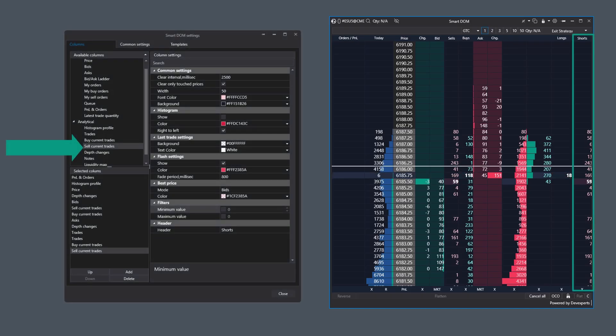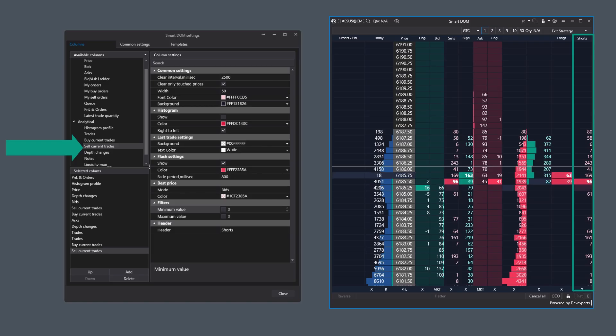The Current Sales column is almost entirely identical to the Current Purchases column, with the only difference being that it works with just completed sales transactions.